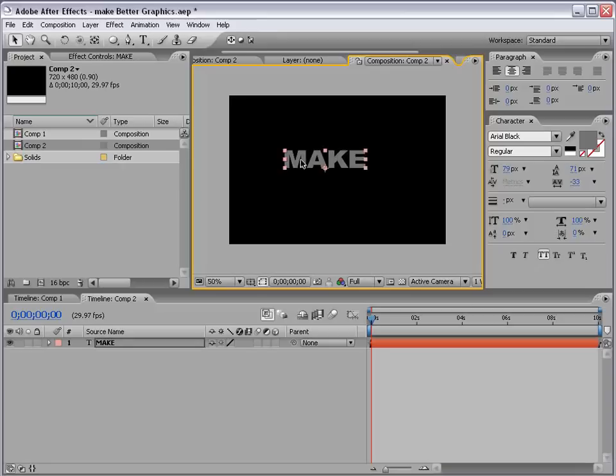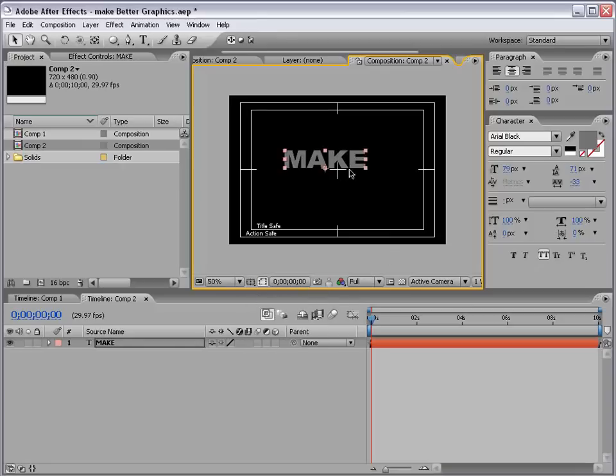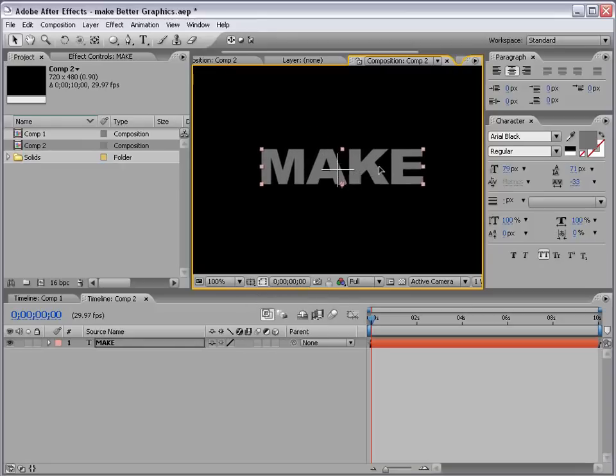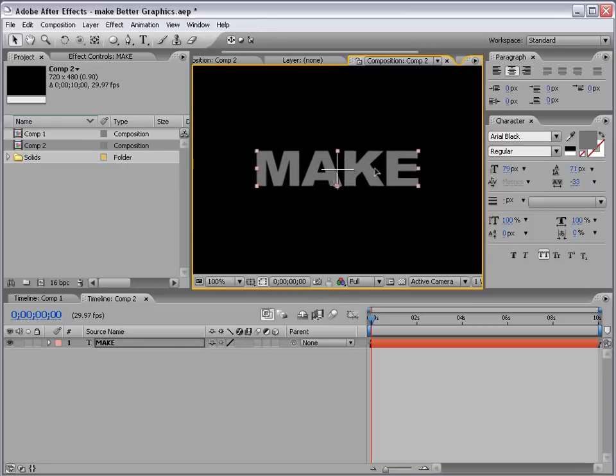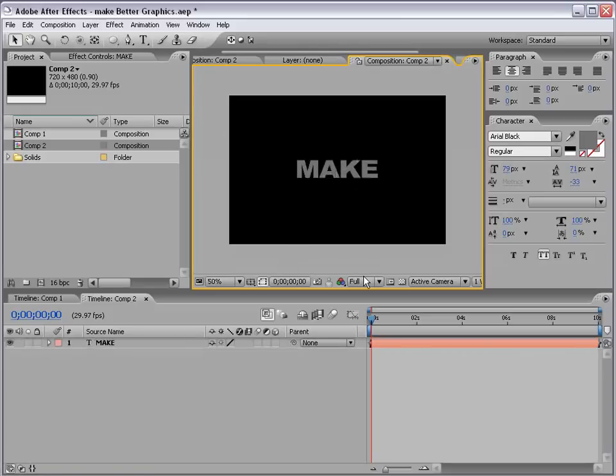I have Arial Black, regular. You can check out the settings here. I'm going to toggle up my title action safe, and I want to center this on there pretty good like that.